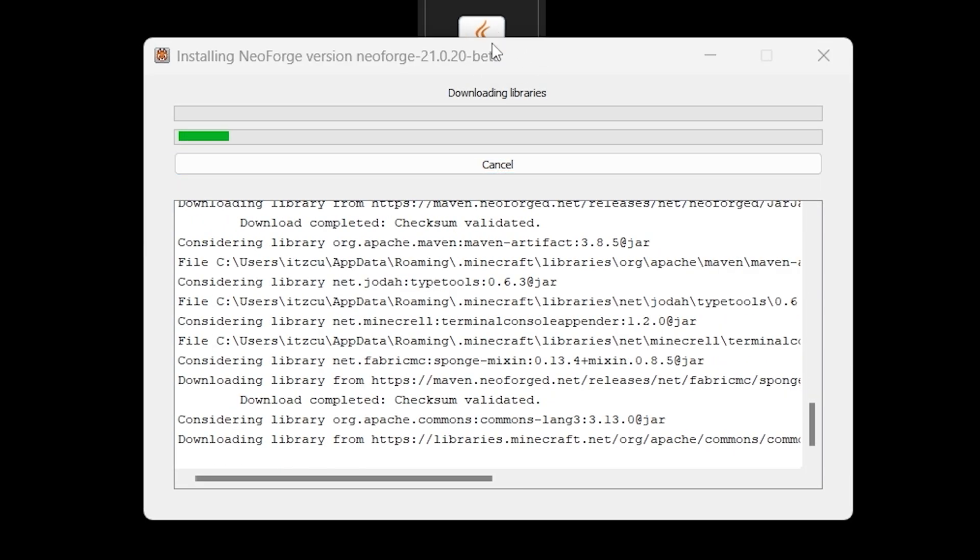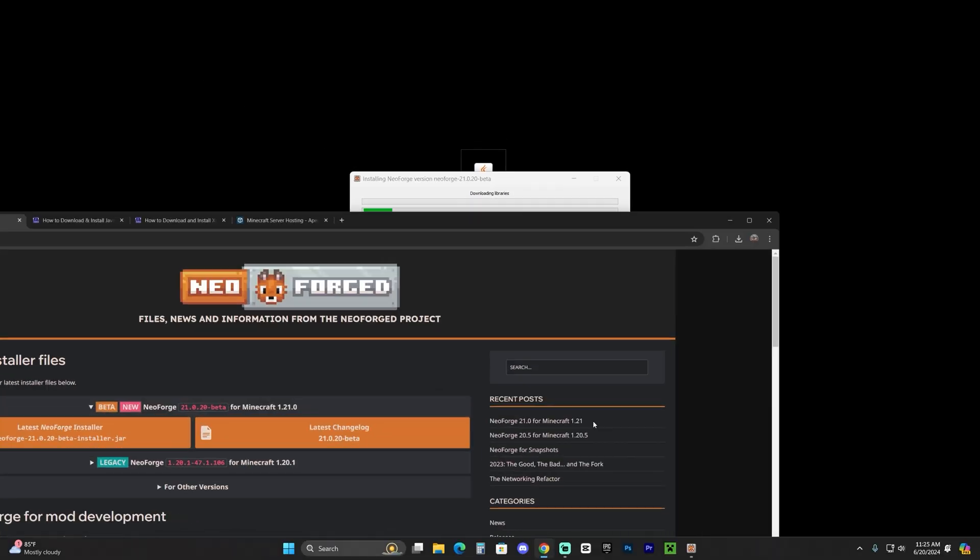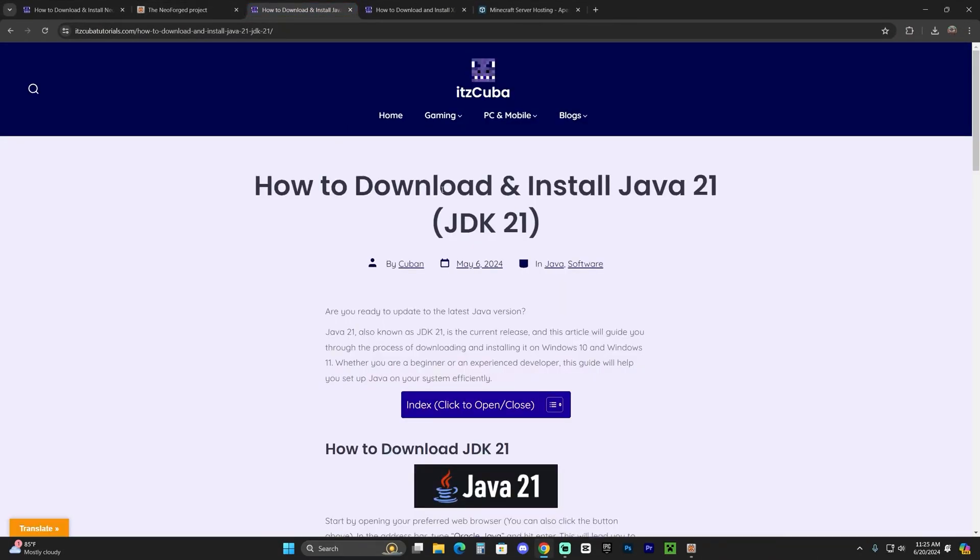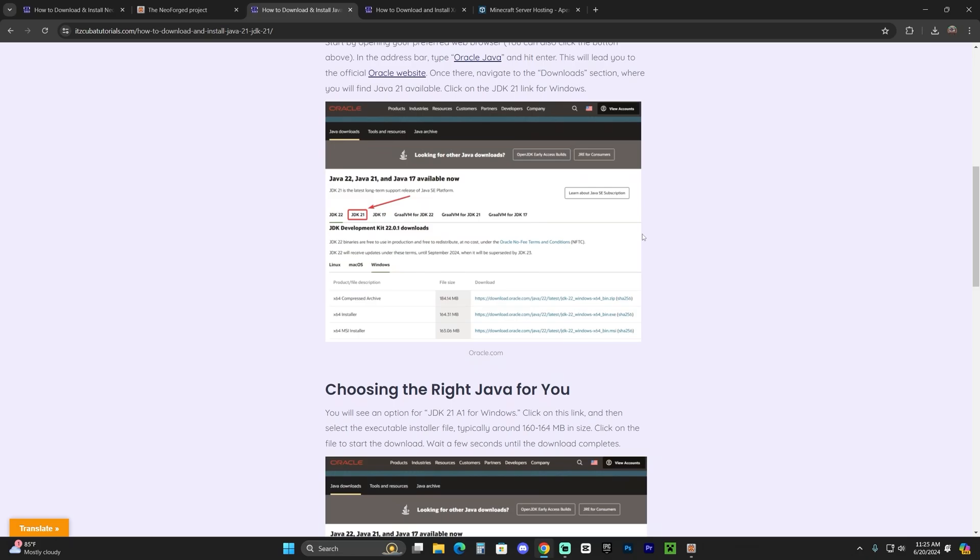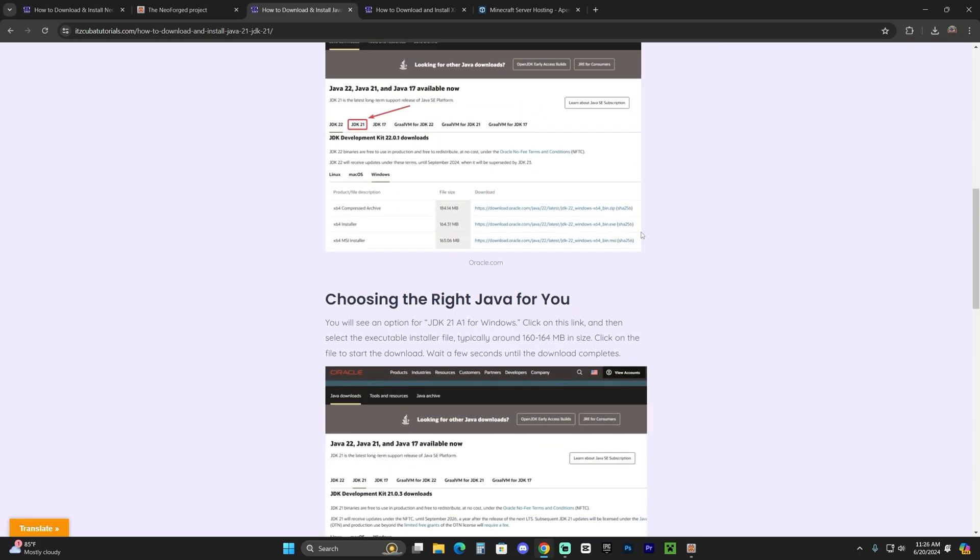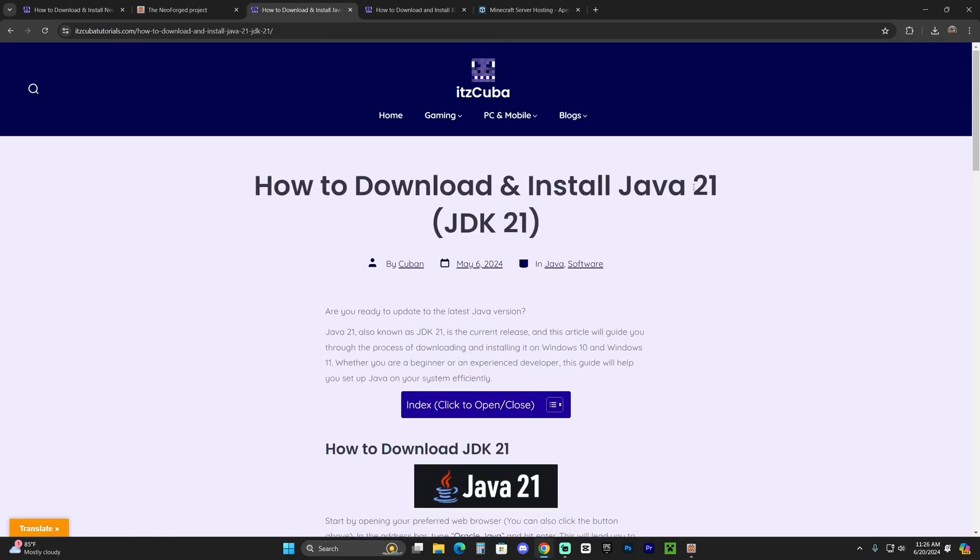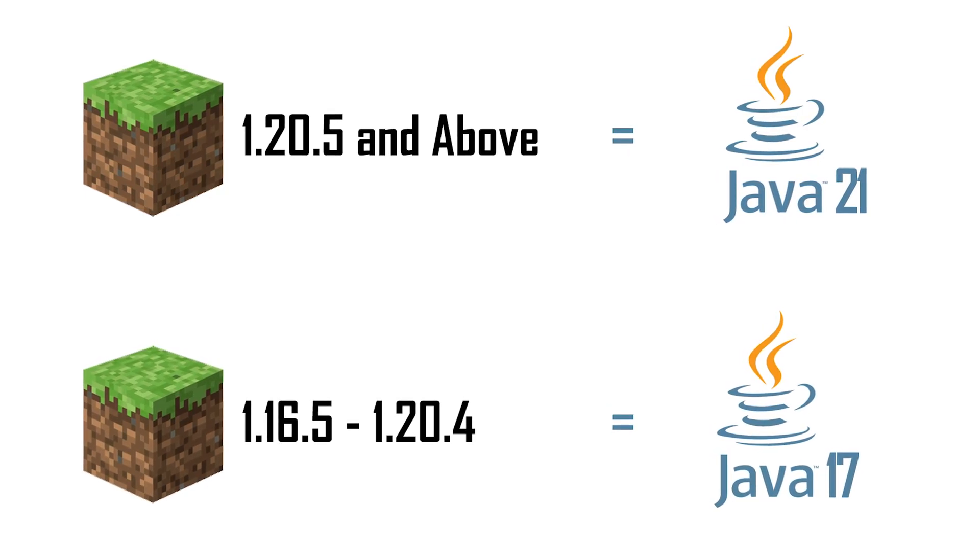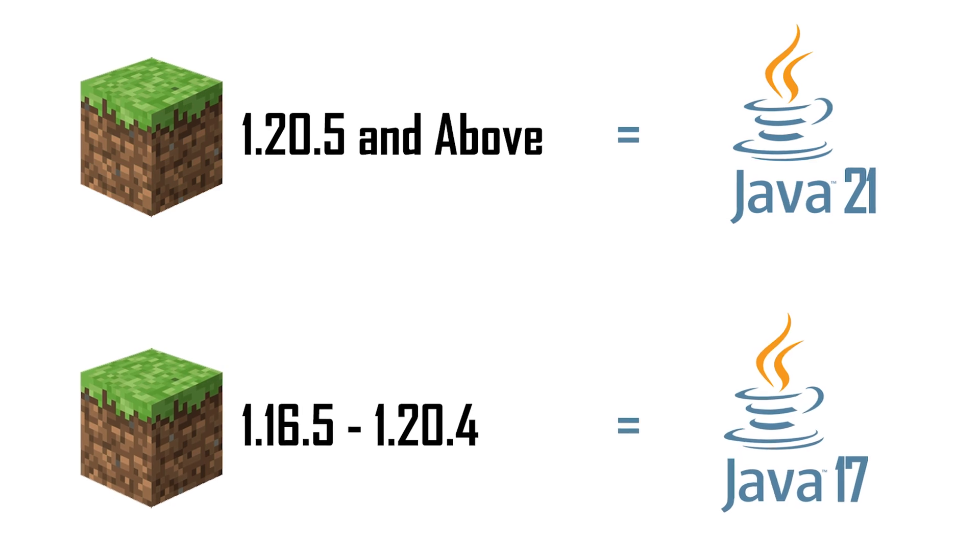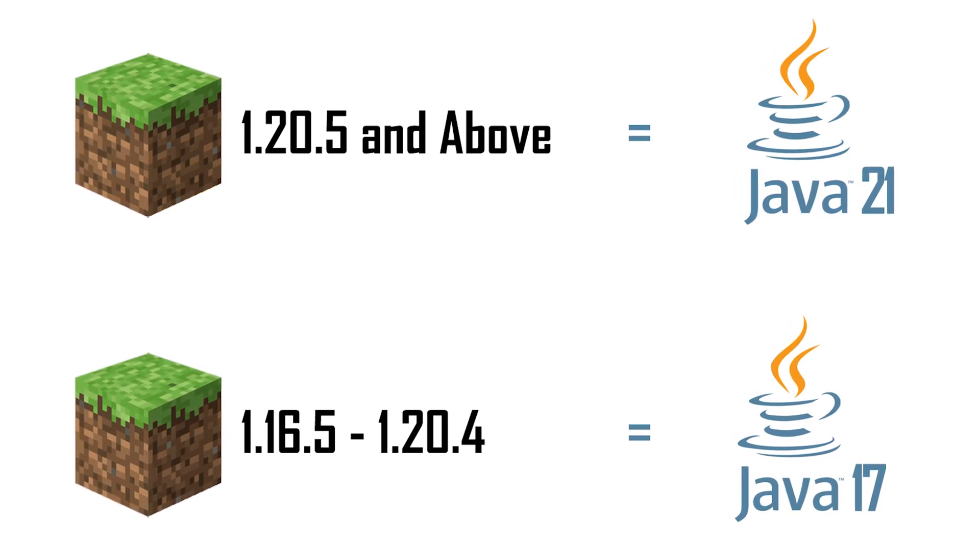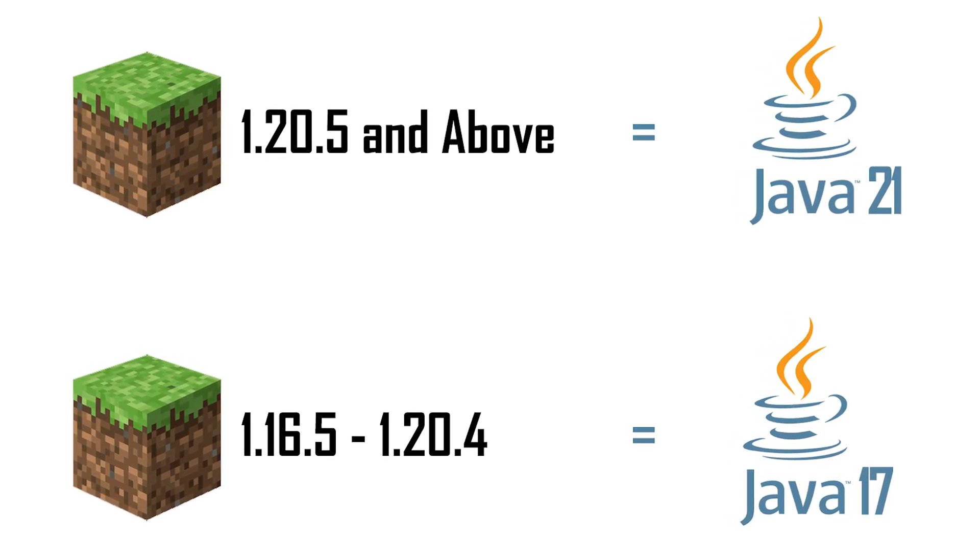Now if you encounter any issues while trying to open NeoForge, that is probably because you have an outdated Java as you will need Java 21 to install NeoForge. And no, I'm not talking about Minecraft Java. I'm talking about Java as the programming language that will allow you to open the NeoForge installer. After the Minecraft update 1.20.5, it is now required that you have Java 21. So older versions of Java don't work anymore.